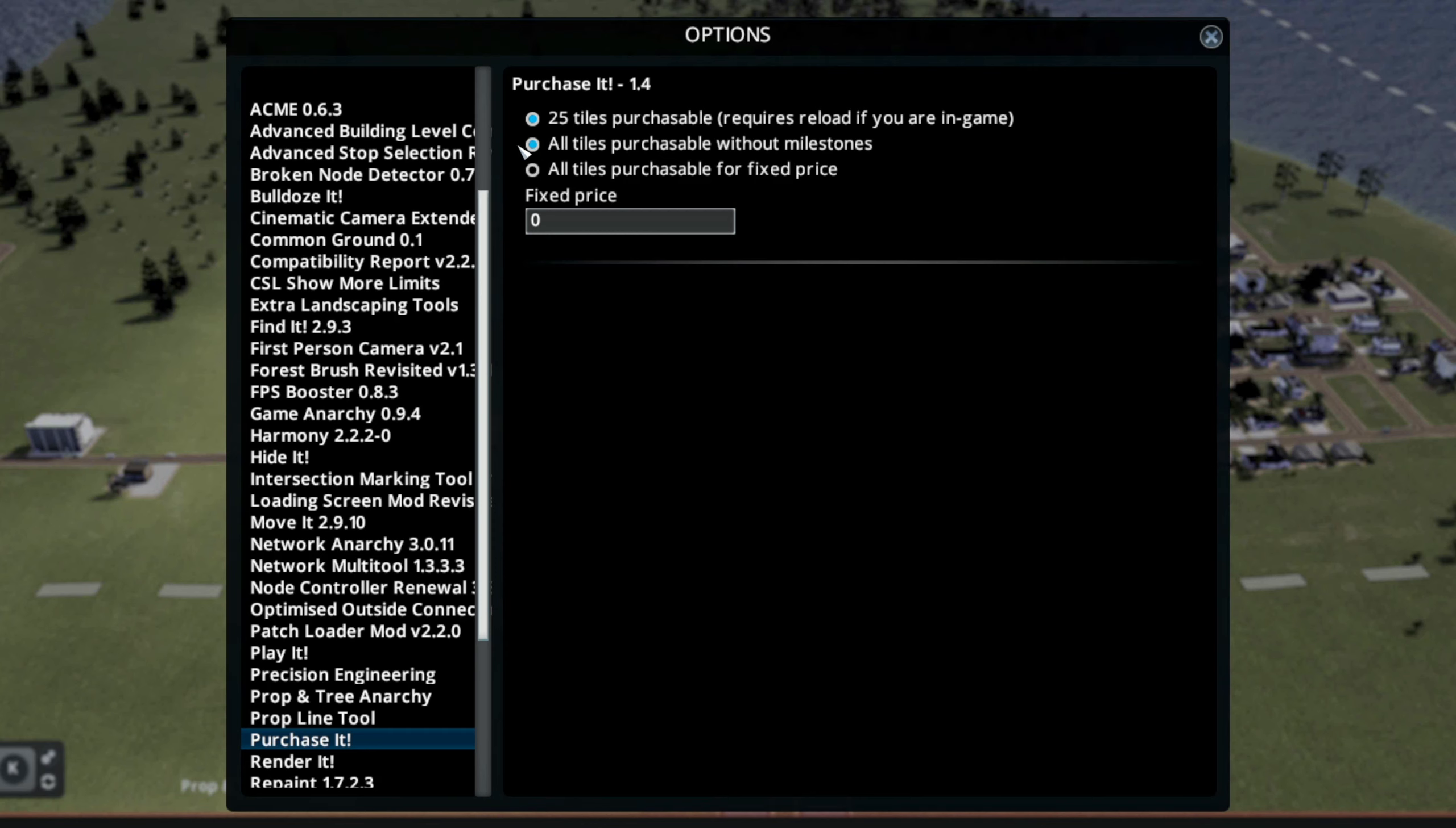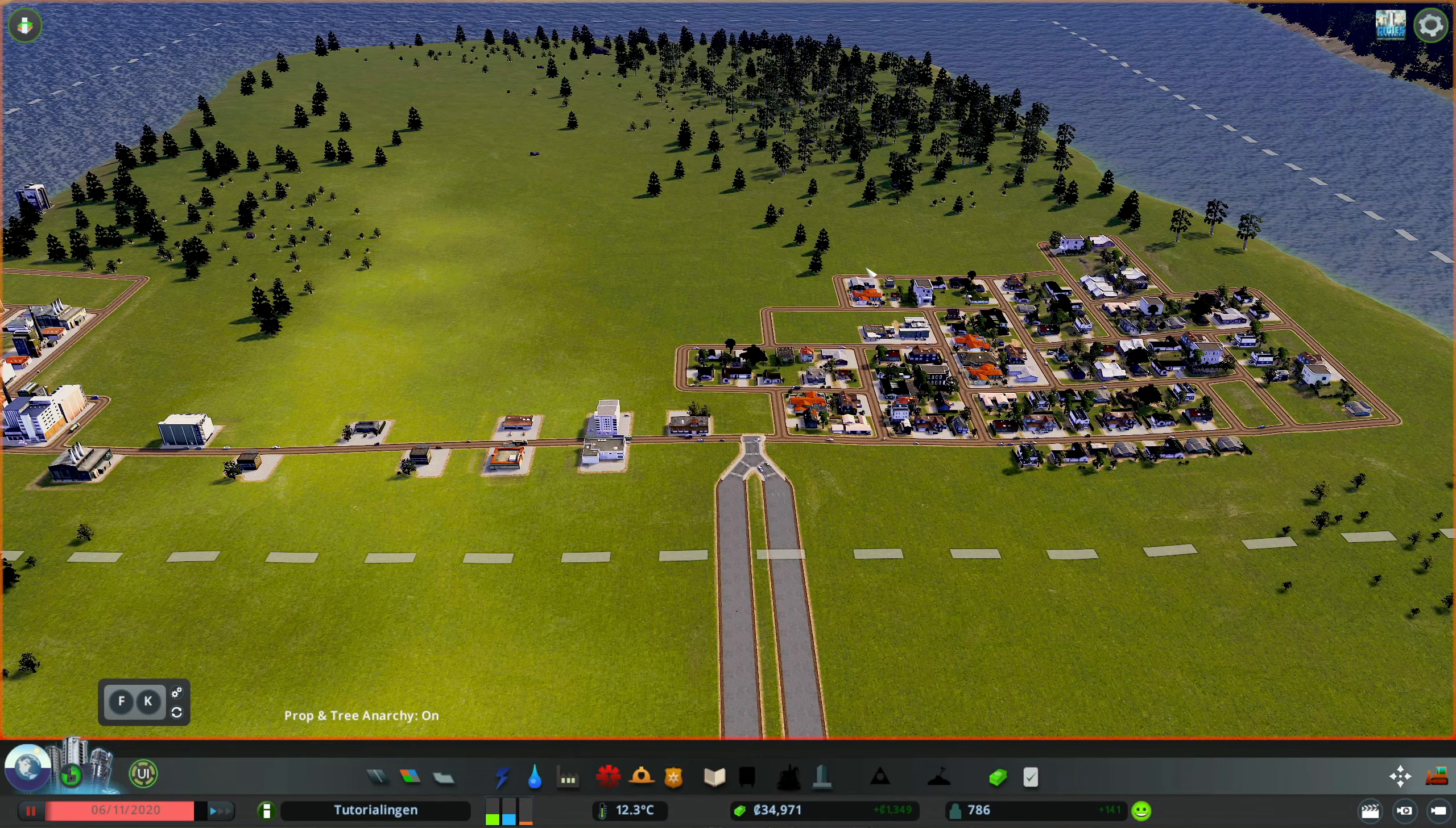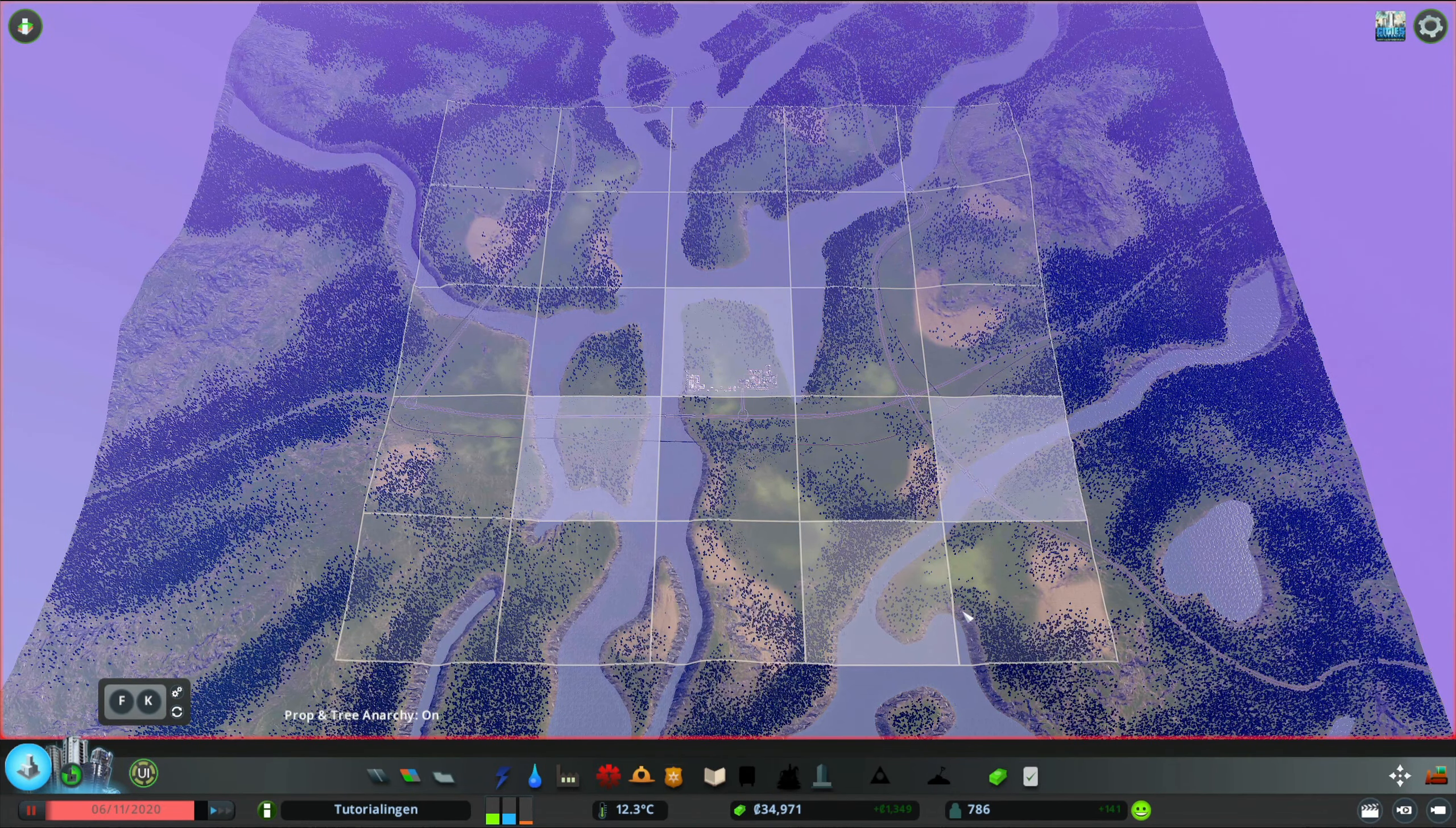This one pretty much separates the purchase of tiles from reaching milestones. And with this one, you can actually set a fixed price for all the tiles, independent of their available resources. Let's hop into the map.